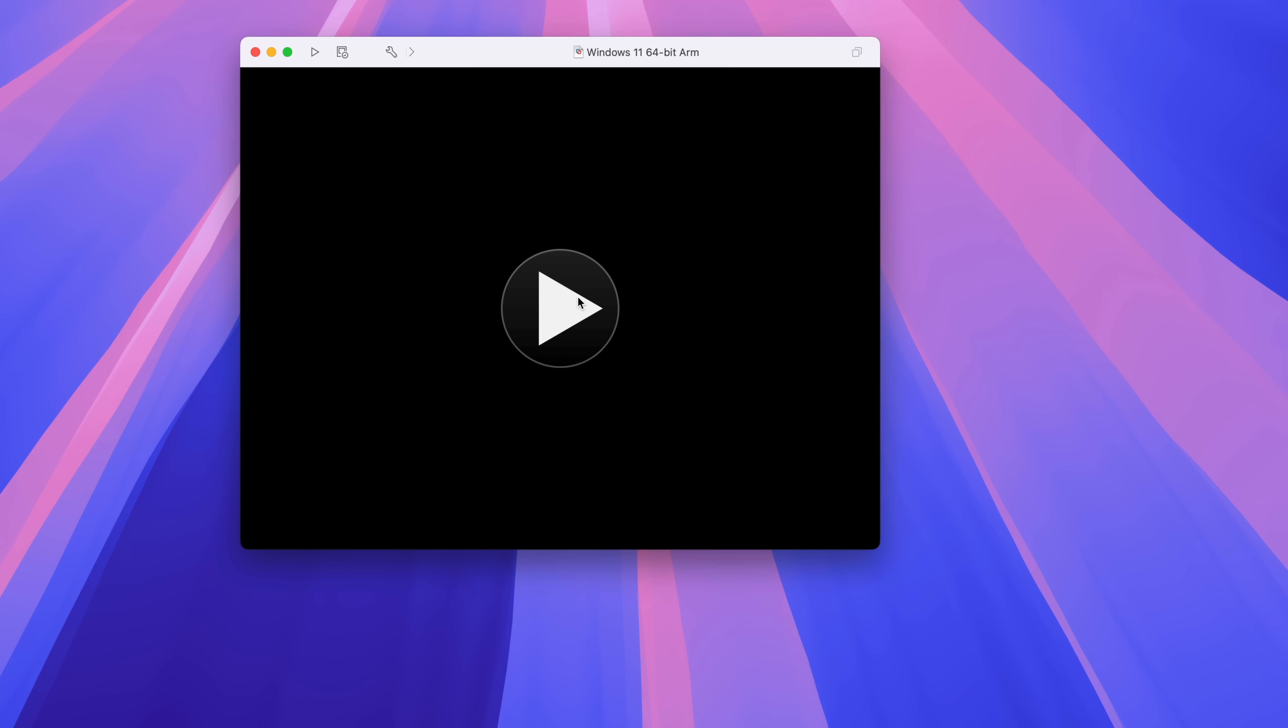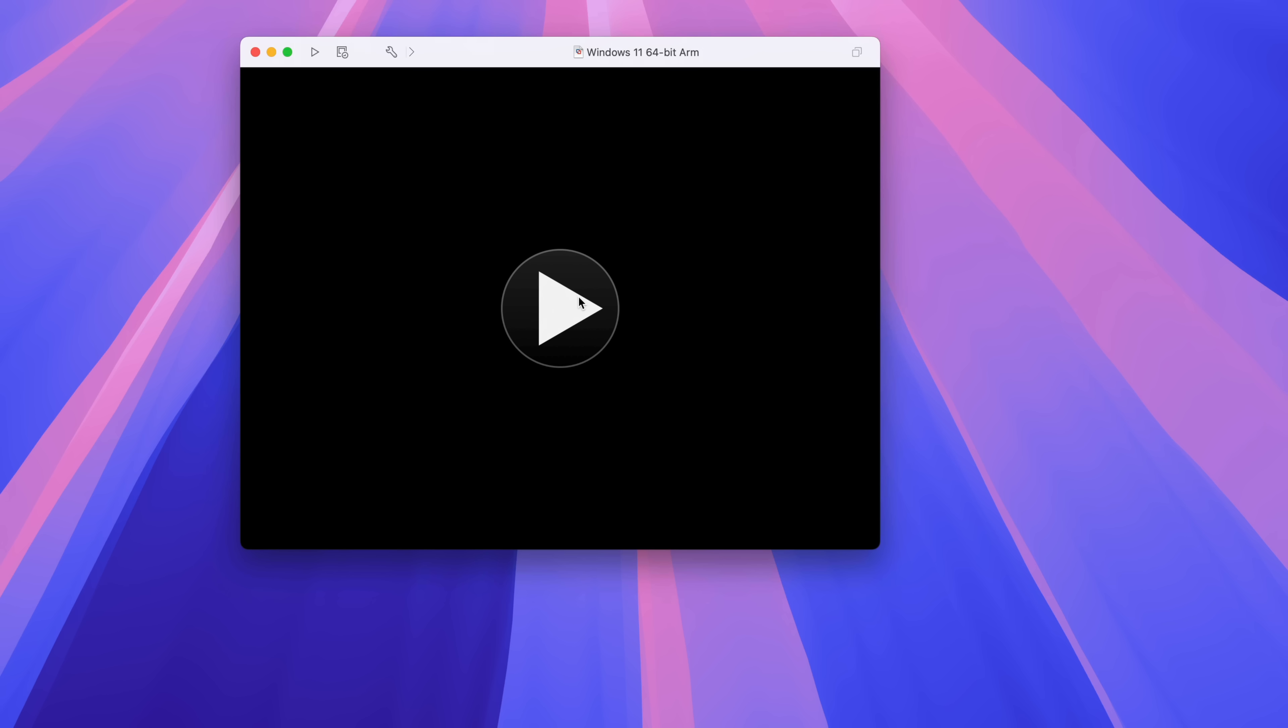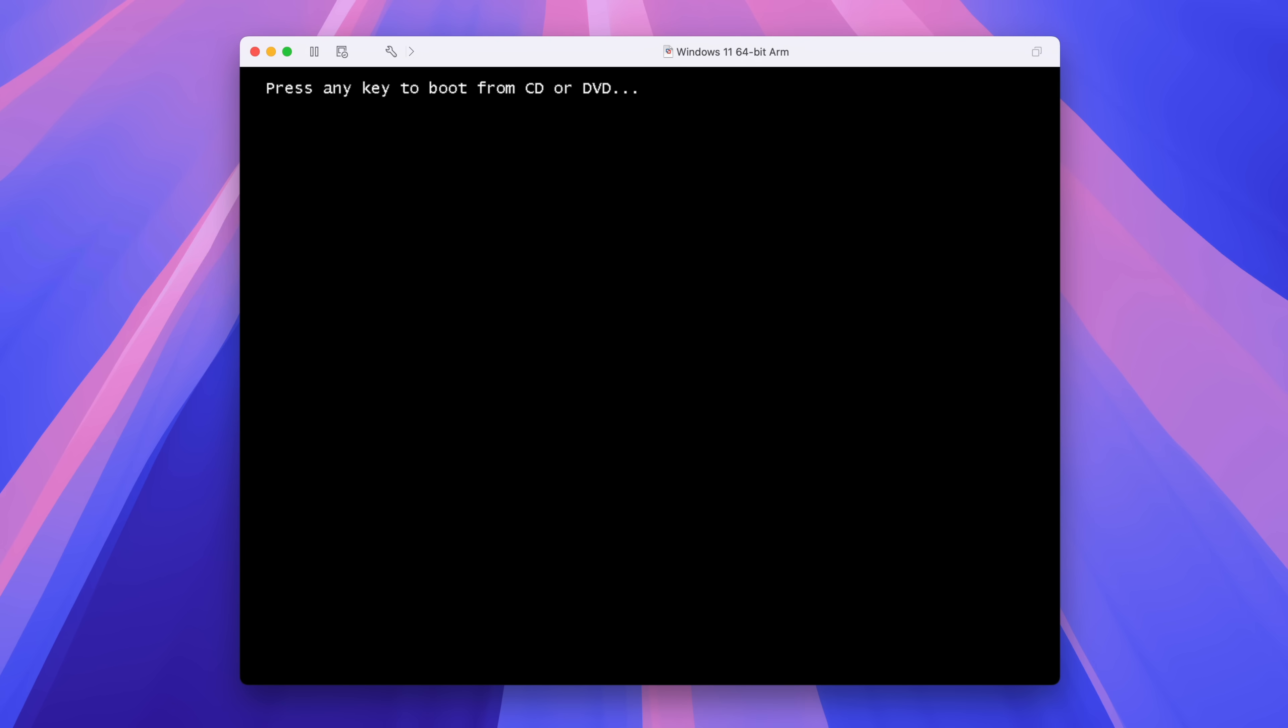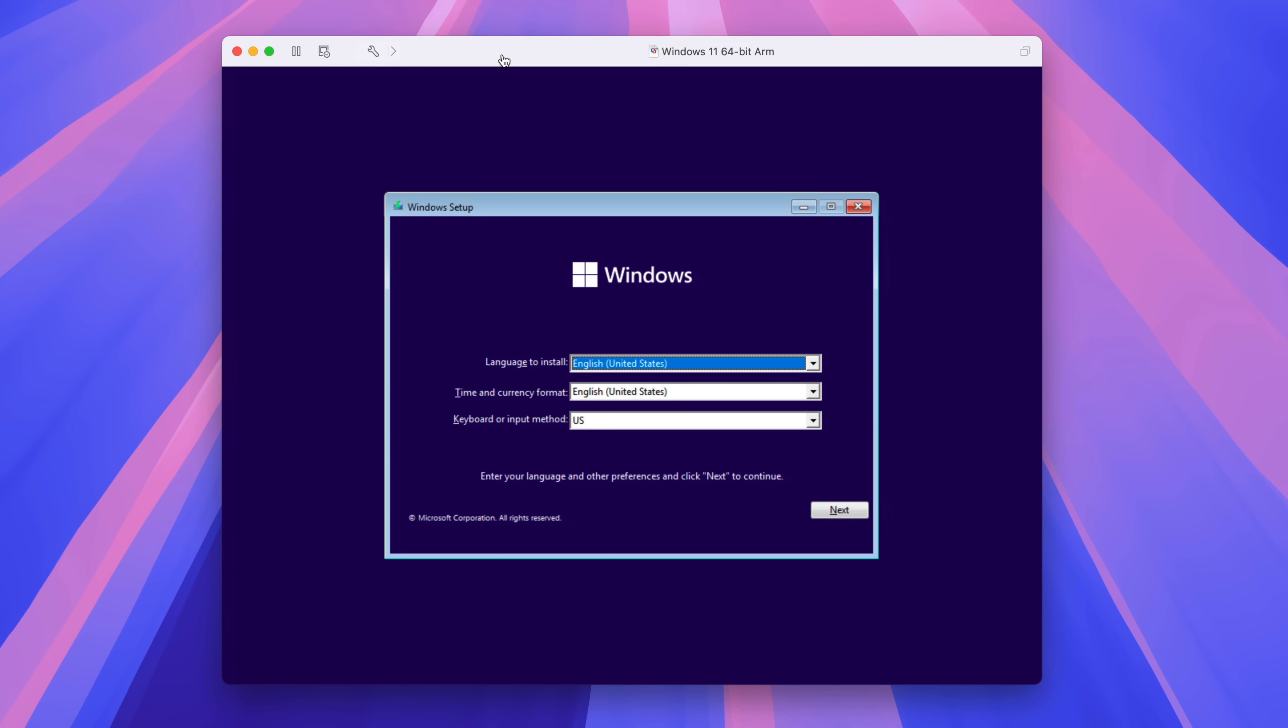Now it's time to configure and install Windows 11. So click play. And then once prompted, press any key on your keyboard to boot from the Windows ISO download. So you'll see the Windows logo. It's going to load up the initial Windows setup. So here we go.